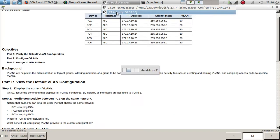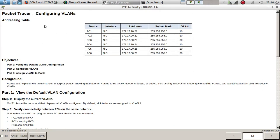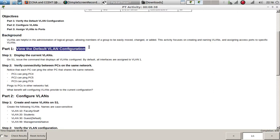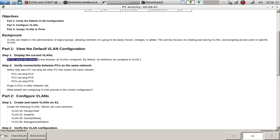Let's go ahead and start this activity. We're going to configure VLANs. The background: VLANs are helpful in the administration of logical groups, allowing members to be easily moved, changed, or added. This activity focuses on creating and naming VLANs and assigning access ports to specific VLANs. For Part 1, we'll view the default VLAN configuration — by default, all interfaces are assigned to VLAN 1.